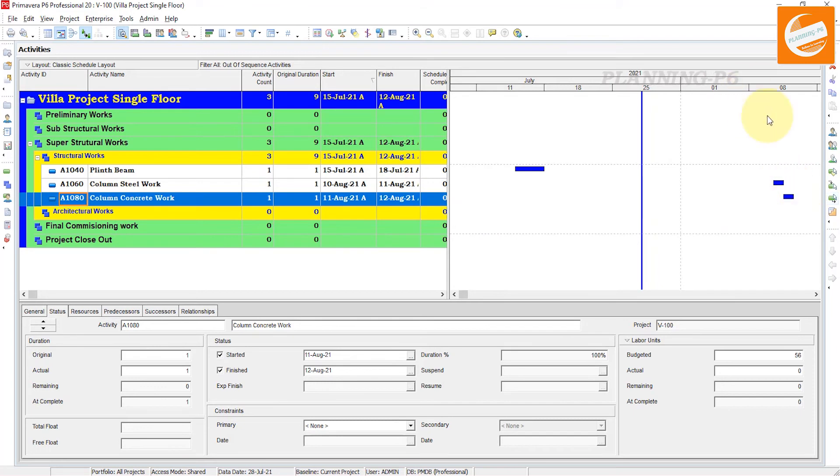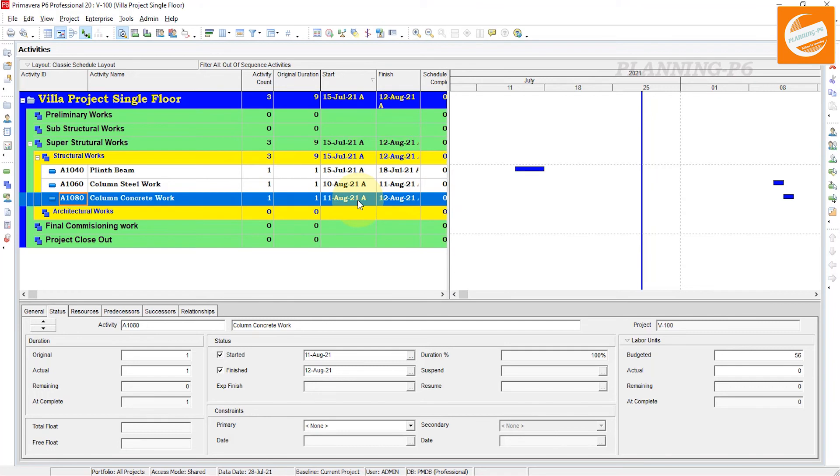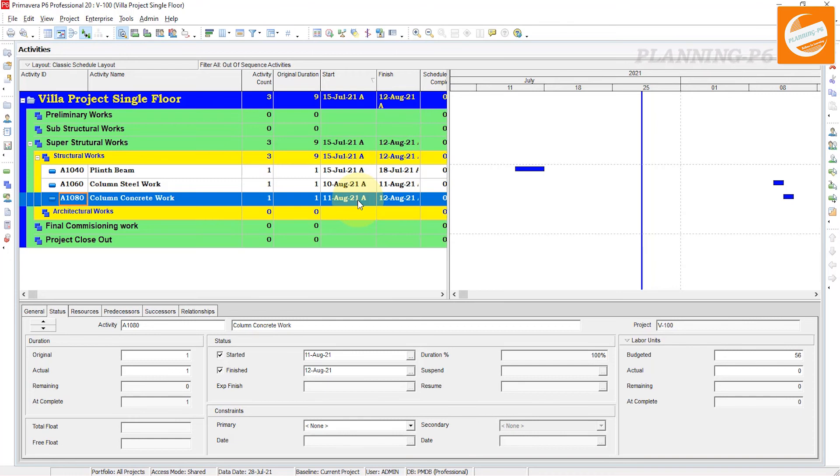You can also see these in your bar chart. If you have too many activities, those out-of-sequence activities will show here as you apply the filter, or you can see them in the error log of the schedule.